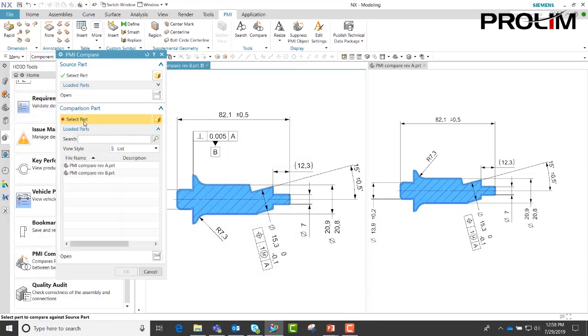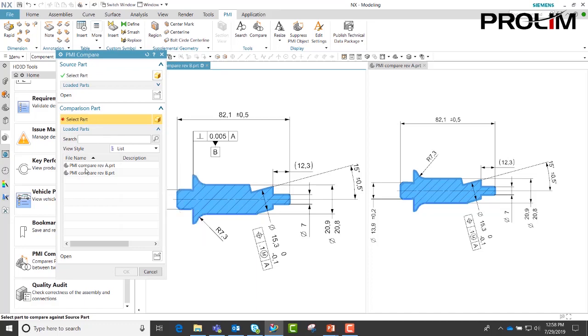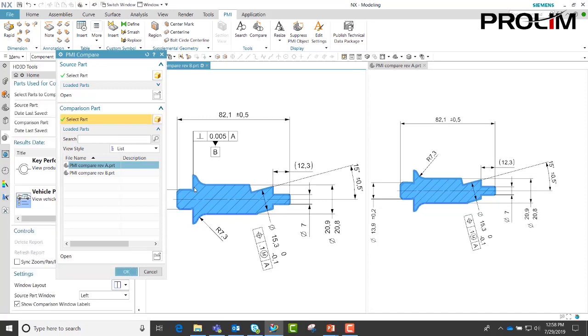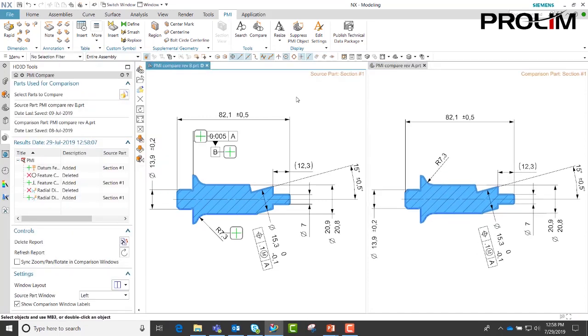Once you have that open, you then come down to select part. We select the part we want to compare and hit OK. Once we do that, you can see up here in the right hand corner, source part and comparison part.